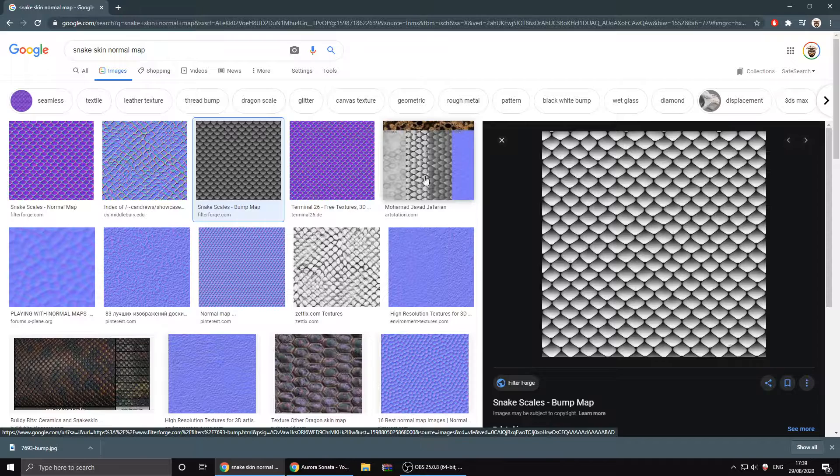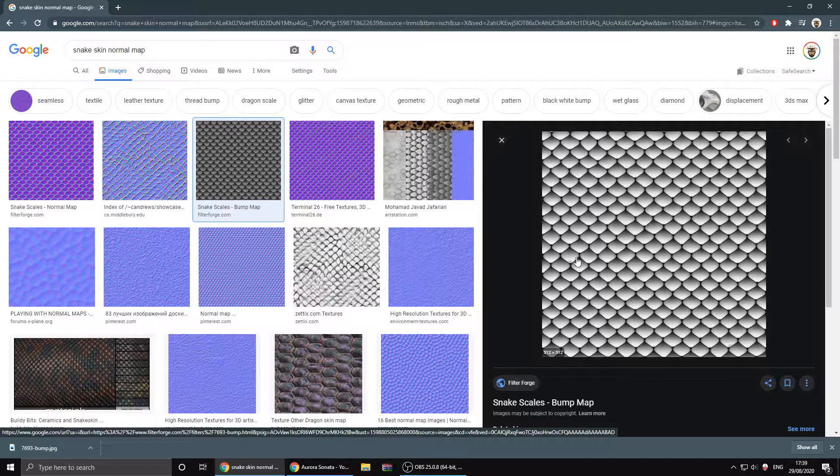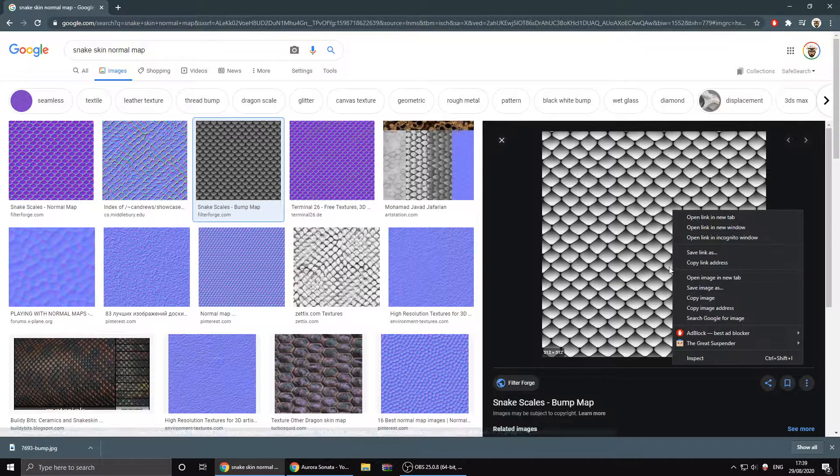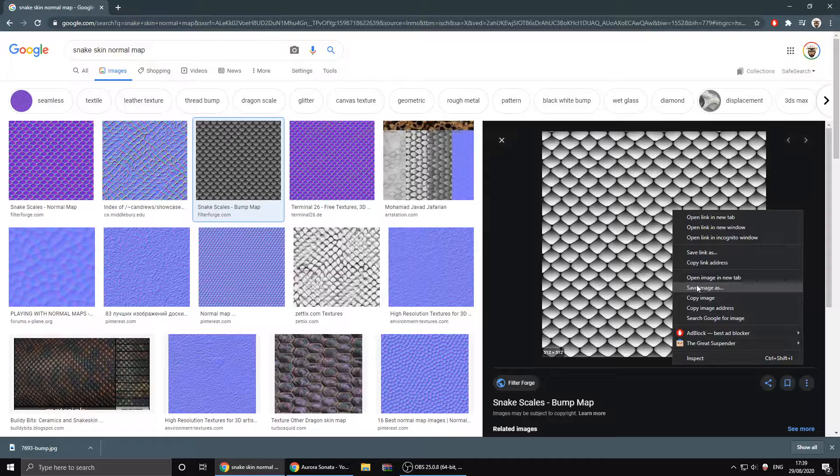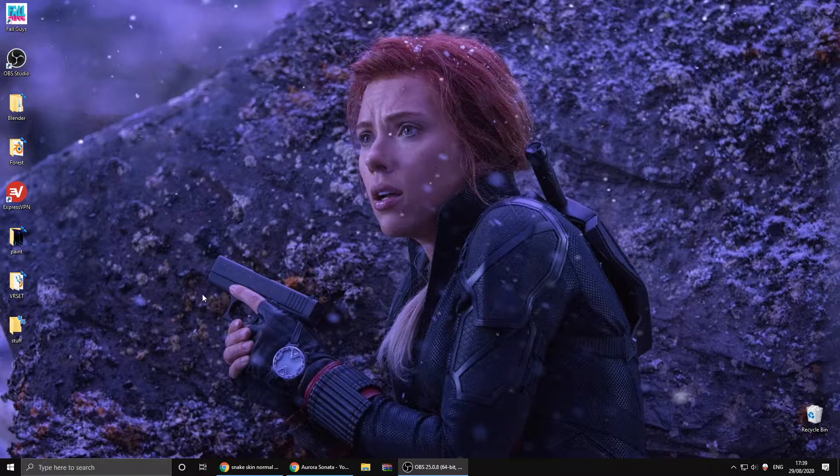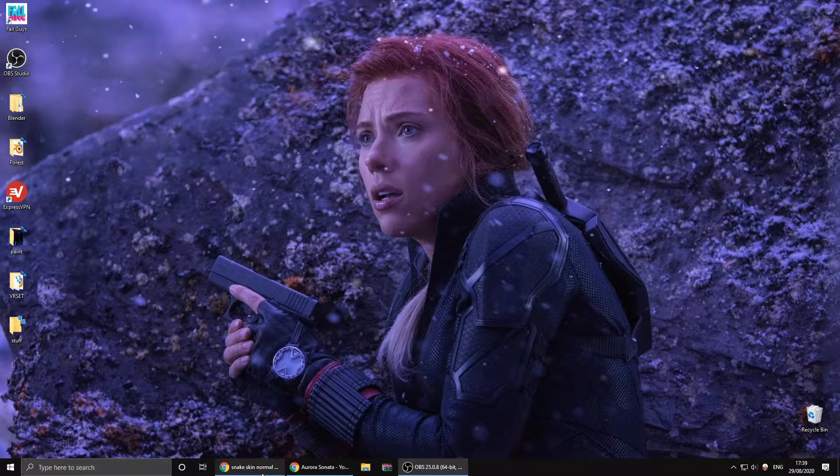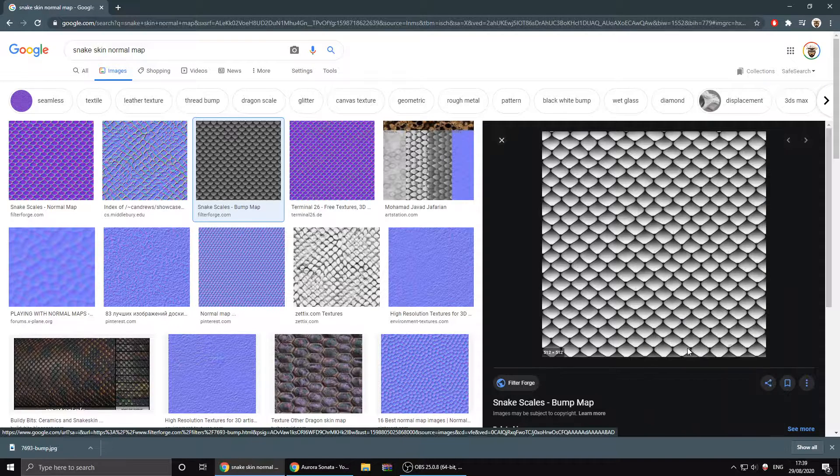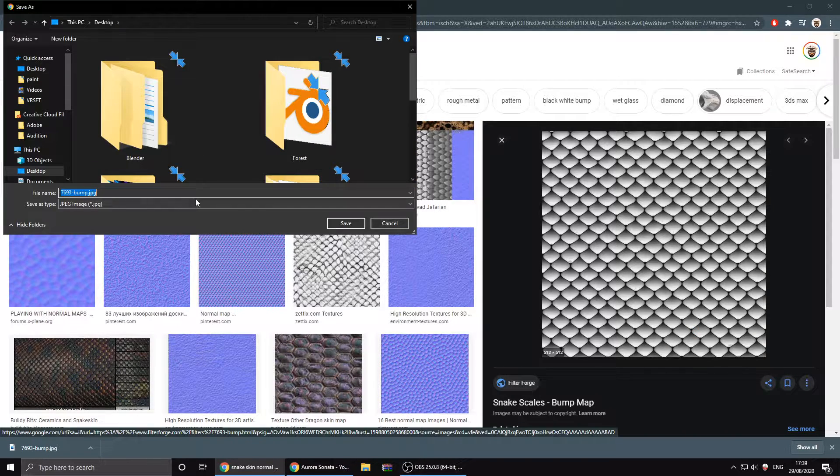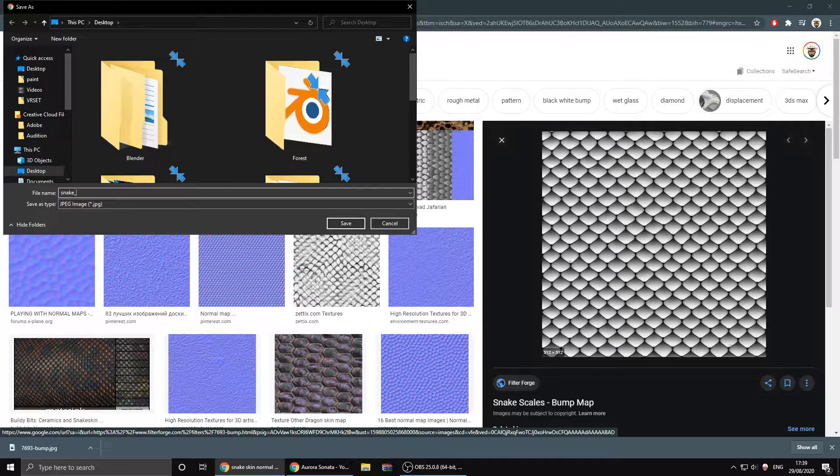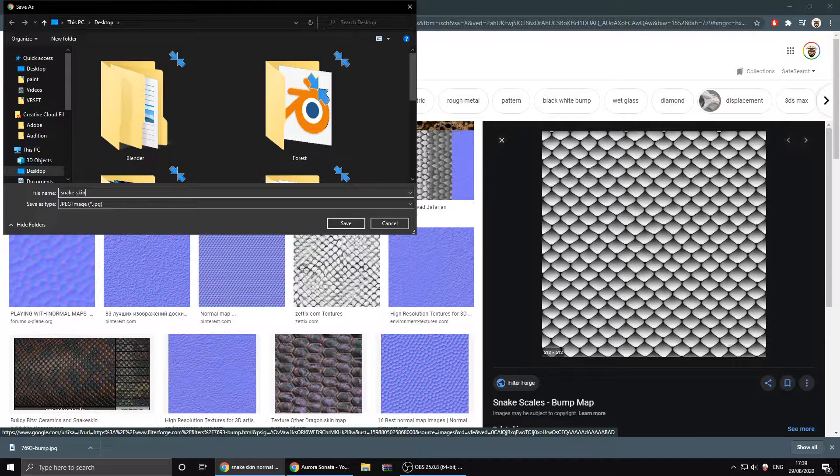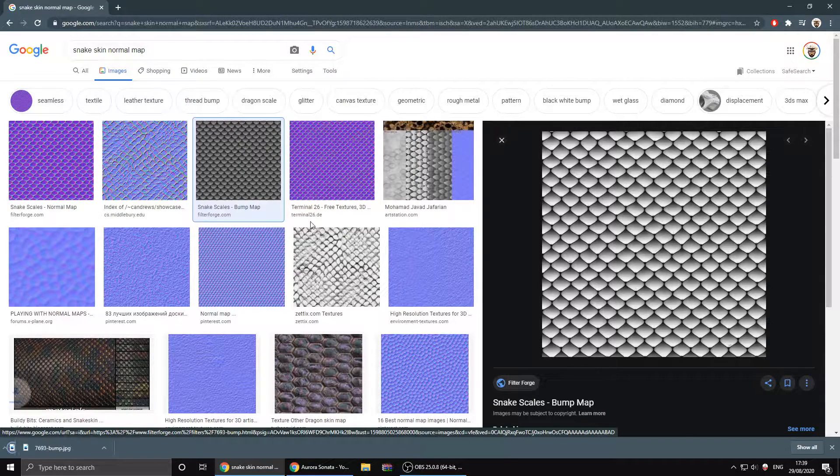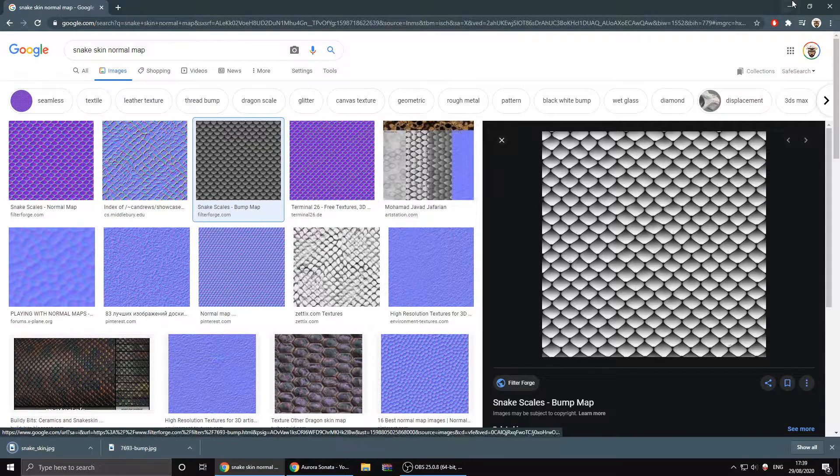I'll just go for this black and white bump map. I'll save this onto my desktop. Save as image. I'll just call it snake skin. You can save it somewhere else, I'll just put it on my desktop for now. I'll delete this later.